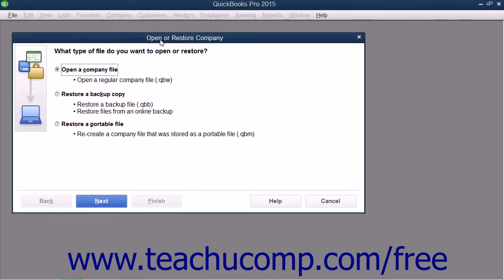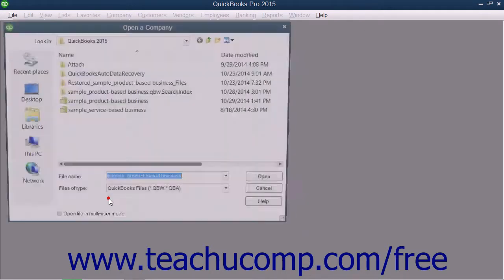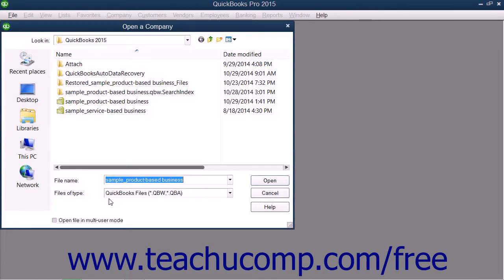Either way, the Open or Restore Company dialog box appears on screen. Select the Open a Company File option button and then click the Next button to launch the Open a Company dialog box.